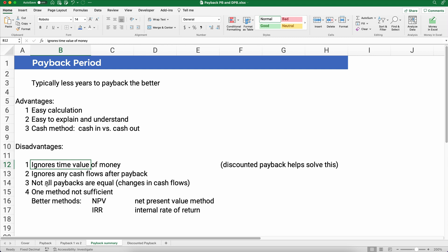Number three: not all paybacks are equal. You could have cash flows that are growing or decreasing — if they have the same payback number you have no way to pick between them. Number four: there are better methods and you want to use a combination. Payback is fine but it's not sufficient on its own. You want to include net present value (NPV) or the internal rate of return (IRR) — you probably want to use both of those plus payback.